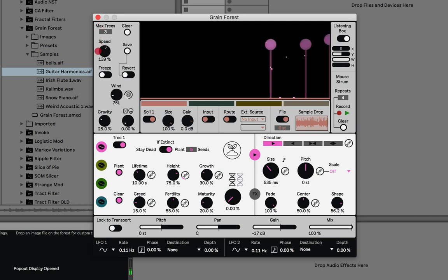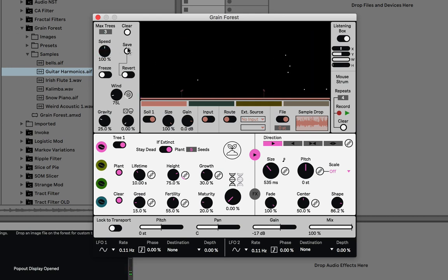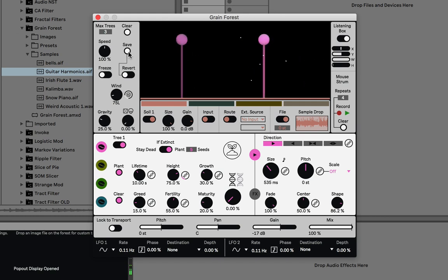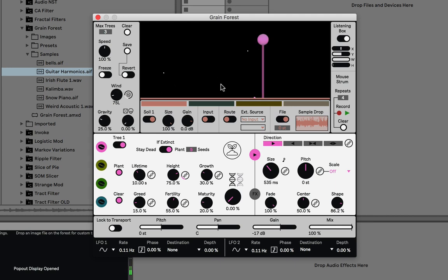This speed controls the speed of the simulation — it doesn't control the speed of the audio playback, just how quickly the simulation goes. The save button saves the current state of the forest, so if I wanted to save it right when these two trees are positioned like this, I'd press save. When you reload the live set or a preset, it will load those saved trees again, though it won't reload the recorded audio.